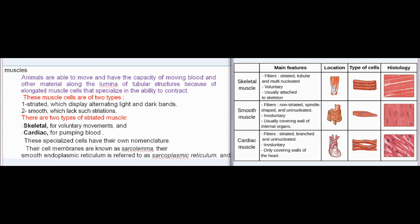Animals are able to move and have the capacity of moving blood and other material along the lumina of tubular structures because of elongated muscle cells that specialize in the ability to contract. These muscle cells are of two types: striated, which display alternating light and dark bands, and smooth, which lack such striations.